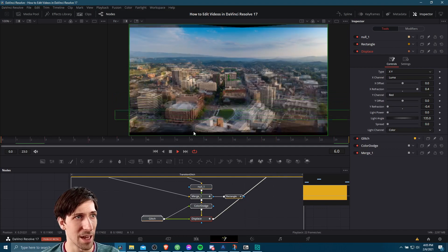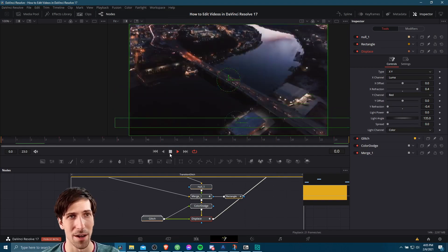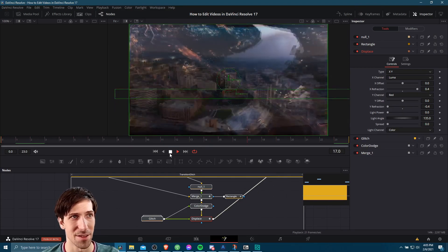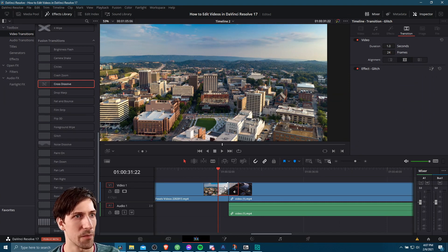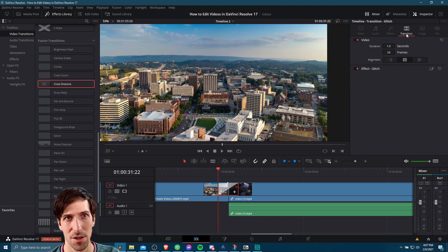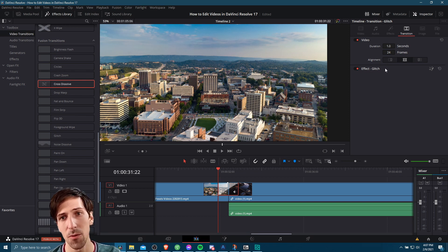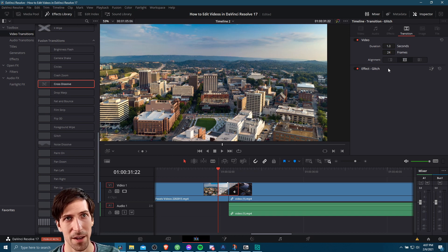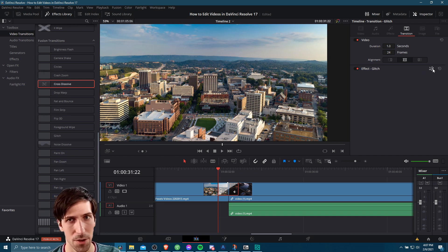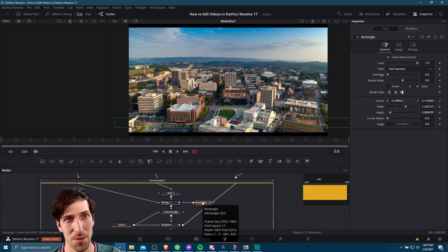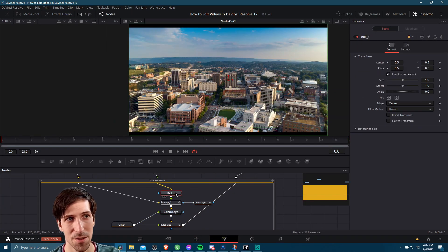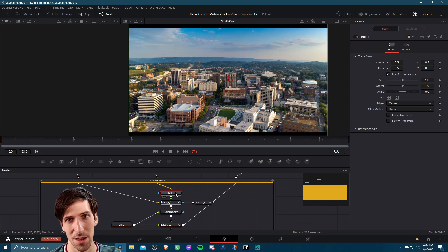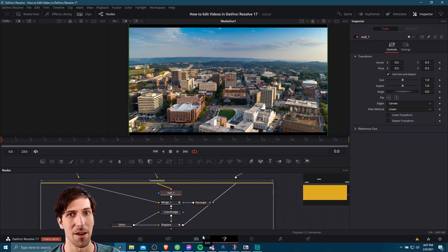One more thing to note here. Effects like glitch, when you look at them in the inspector under the transition tab here, you can't actually see any settings about them. If you want to customize the glitch effect or similar ones, then you can also click this button over here to go straight to the fusion page. When you're on the fusion page, obviously you're going to have full control over each of these nodes for adjusting the effect. For right now, it could get quite complicated, but just note that that's there if you want to change how any of these effects work.